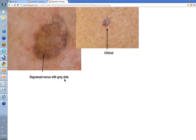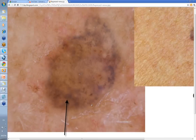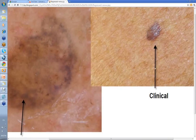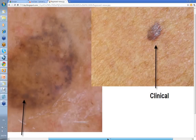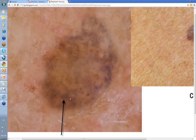Here's another nevus showing regression. It looks very gray clinically. When you look at it with your dermatoscope, you see a lot more in the way of gray dots within this lesion, some remnants of clods, and gray-blue areas within it as well. This is a nevus undergoing quite significant regression. With this degree of regression within a nevus, it's well worth excising it and getting it looked at histologically.